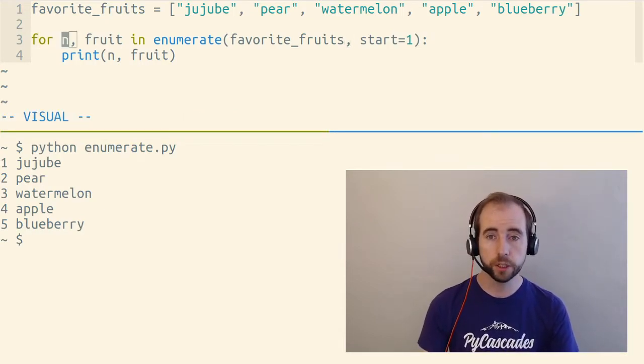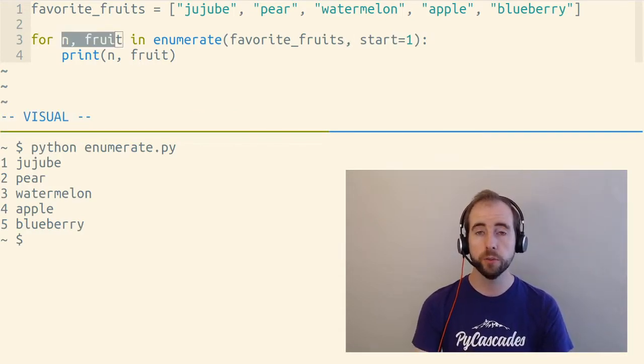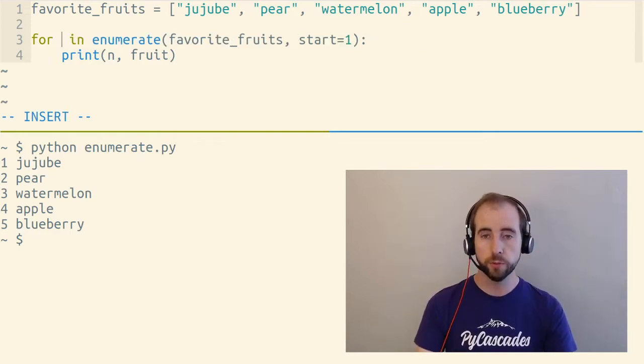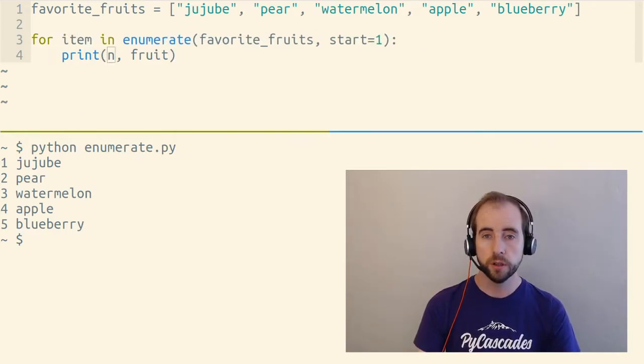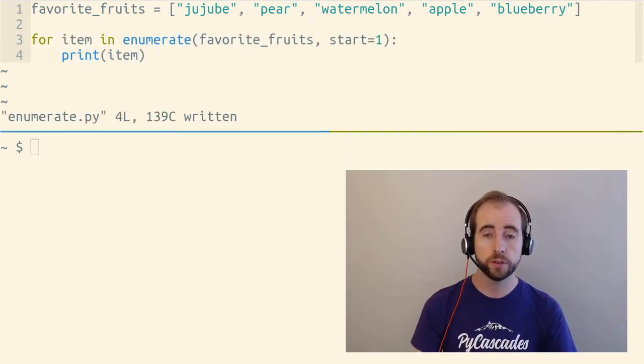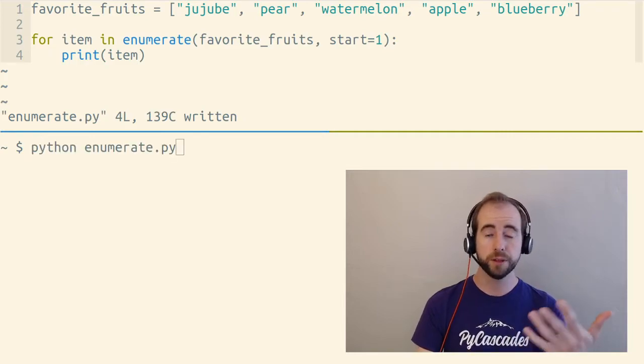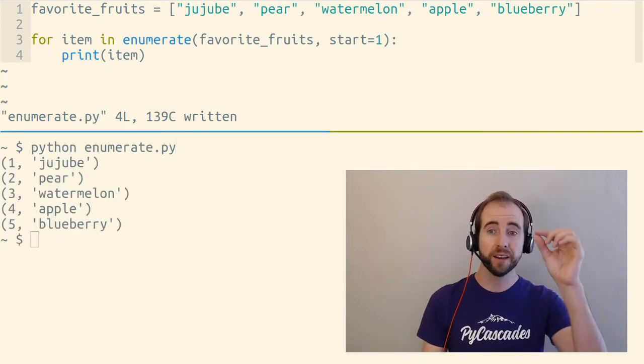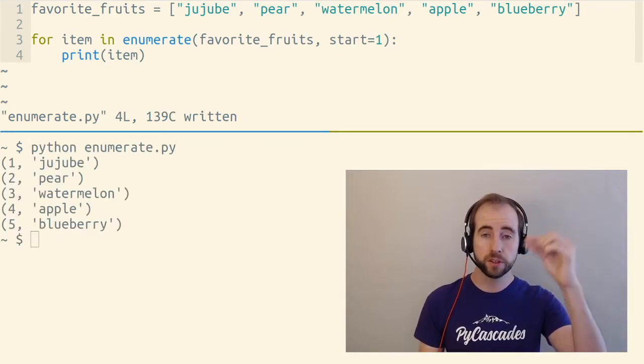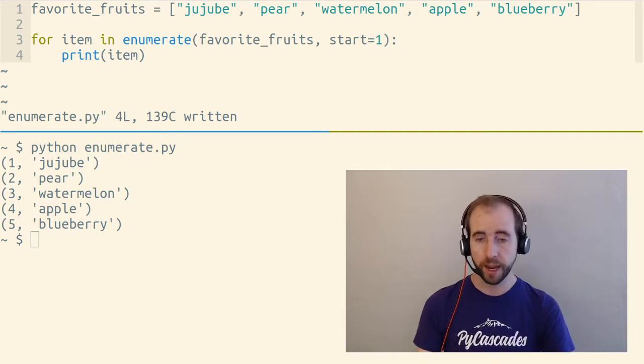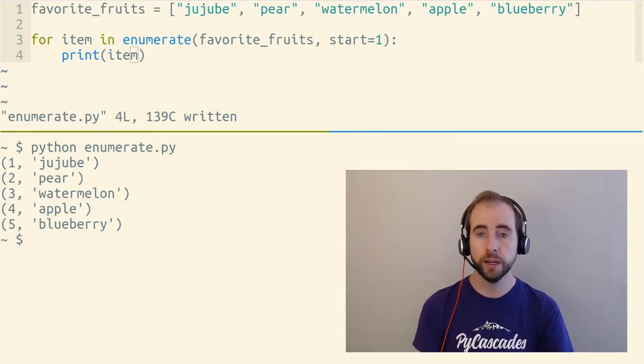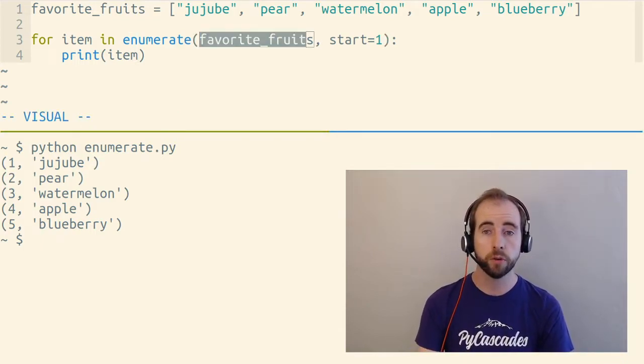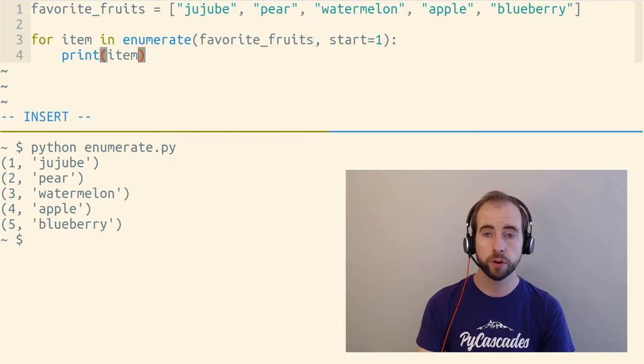As we loop over enumerate, it's going to give us two item tuples. Two item tuples that have two things inside them. That's why they're two item tuples. They've got the number that it's keeping track of, counting upward, and the actual item that it's grabbing from favorite fruits as it's looping over favorite fruits for us.